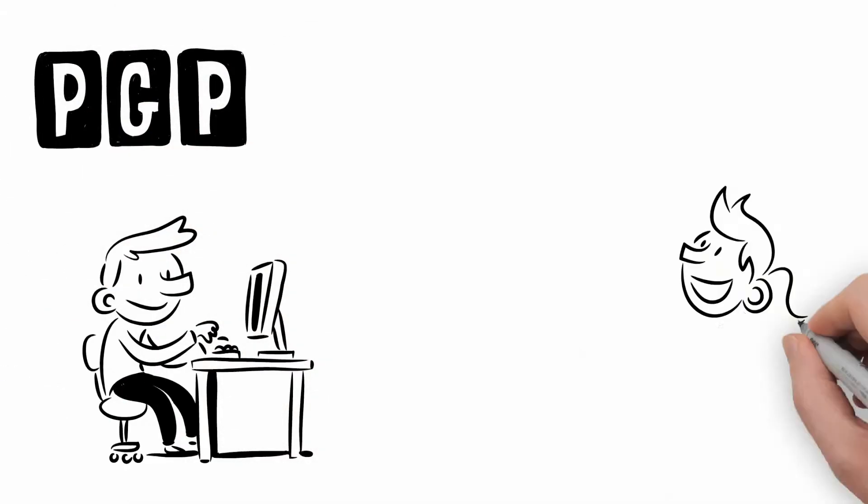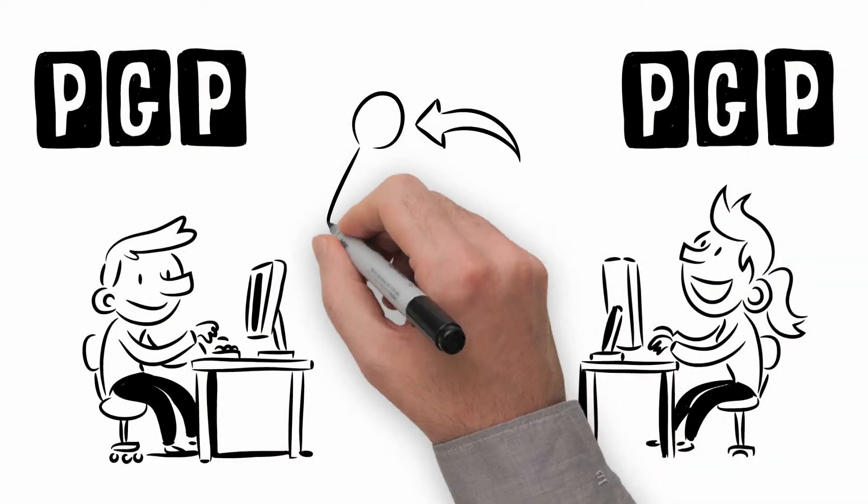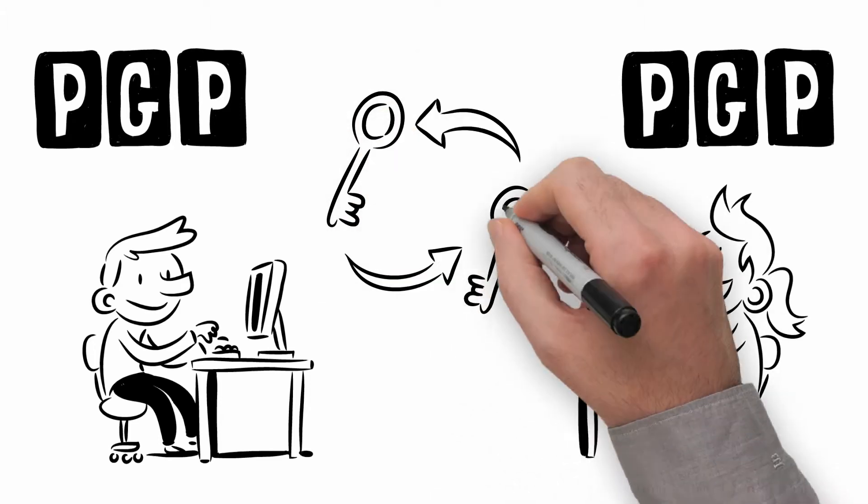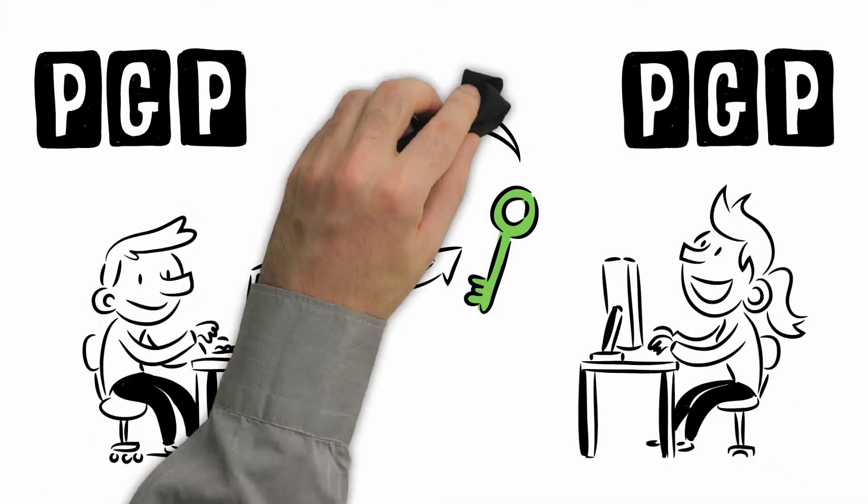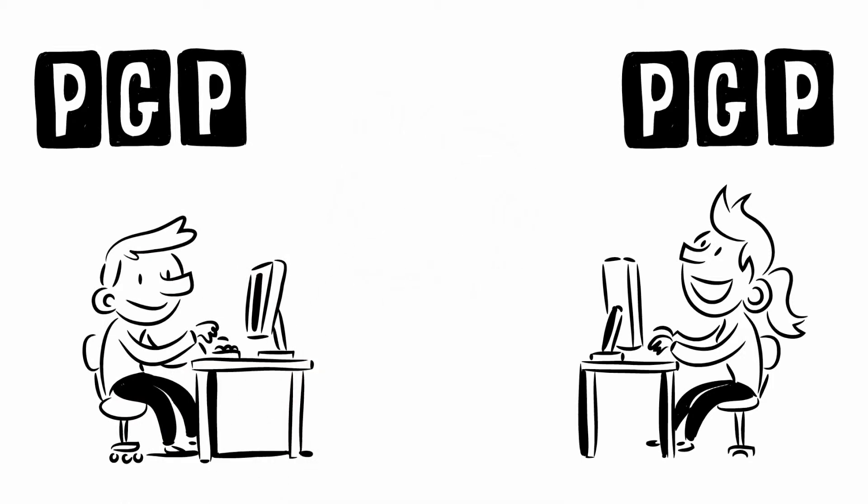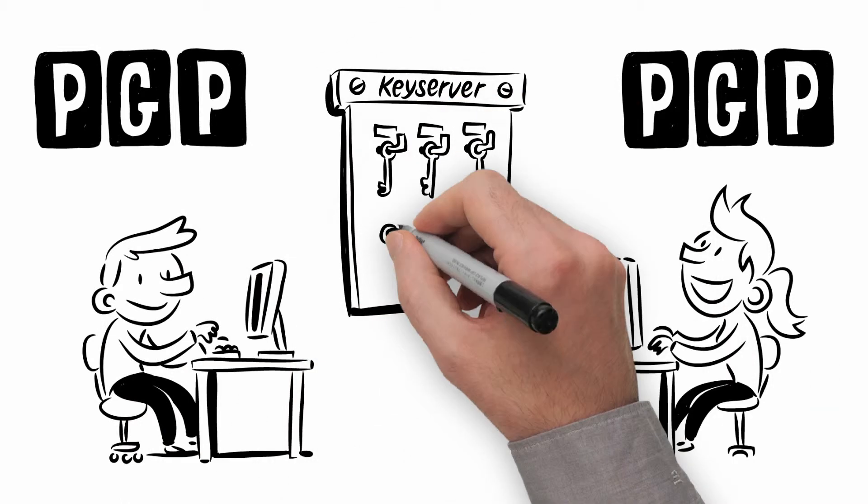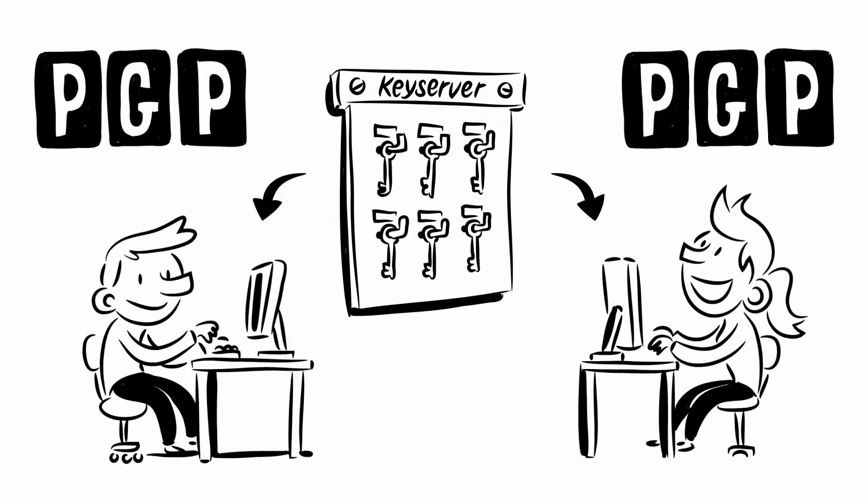For encrypted emails between two people, they both need to have PGP configured and they need to have exchanged their public keys. Unknown public keys can be found on key servers by searching for the email address of the recipient.